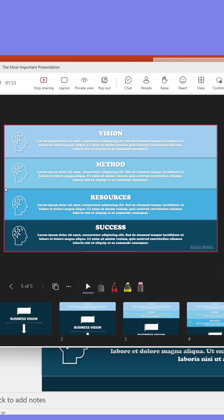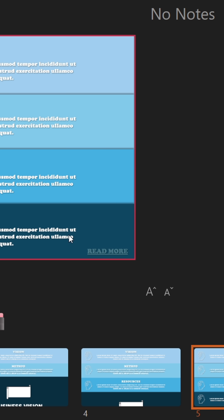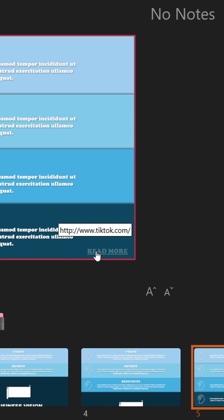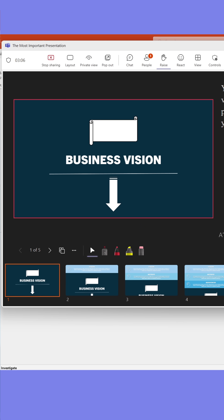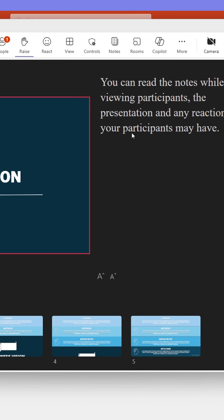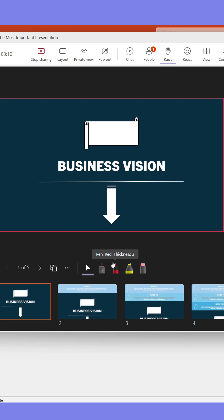Participants can also click links in the presentation as they're watching it. While presenting, you can see if anyone raises their hand in the same window, instead of having it on another screen. You can also read your speaker notes in the same window — no one else can see them.